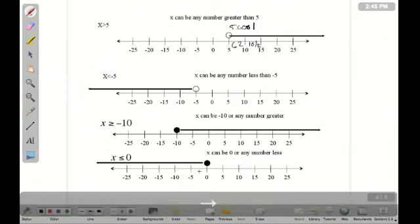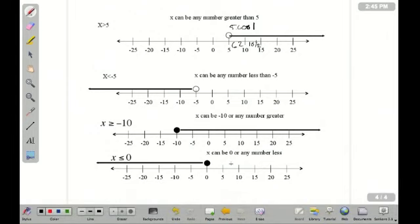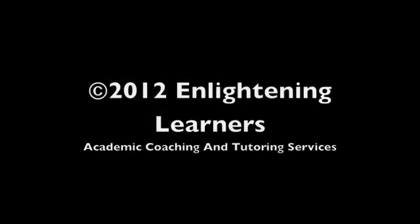Now, you'll be given a graph and have to write it as an inequality, and you'll be given an inequality and have to graph it.